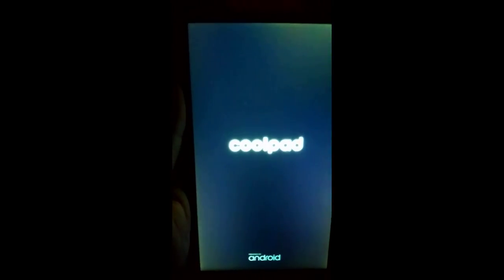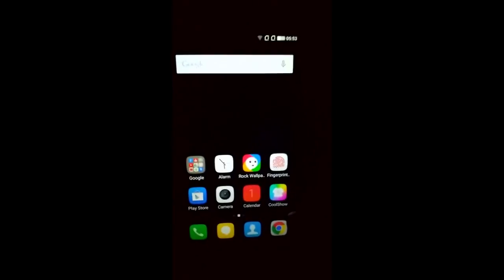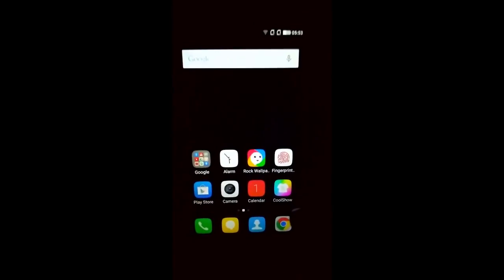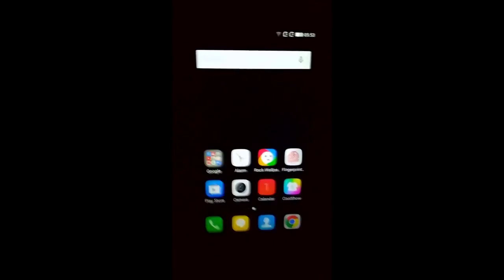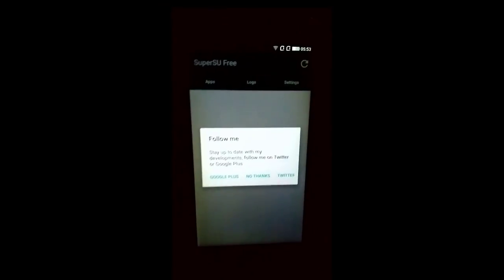Once your system is rebooted, you can see that it will be rooted. I have booted up my Coolpad Note 3 and right here you can see that SuperSU is installed.